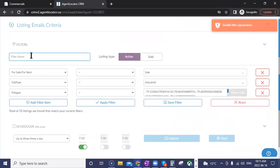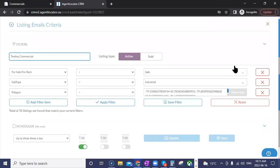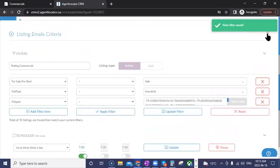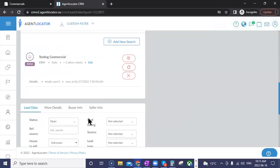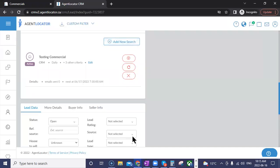Then save the search, giving it a name — the name is for your reference only, the lead will never see it. So I'll call this 'testing commercial' and save it. You can then see that search listed and add more. So maybe they're looking for an industrial unit in Vaughan and a retail unit in Oshawa — you can have multiple different searches that way.